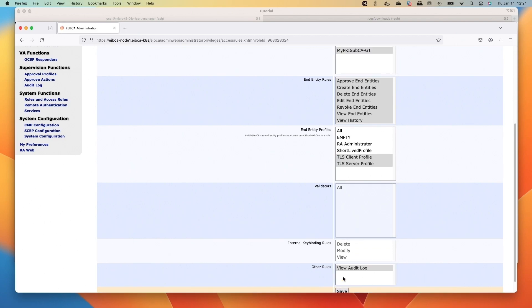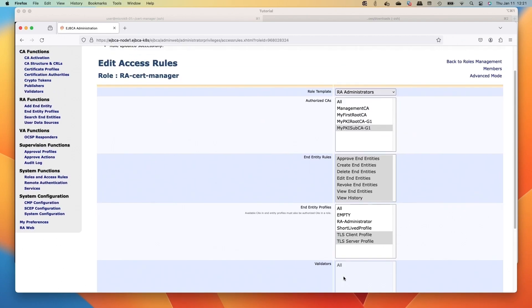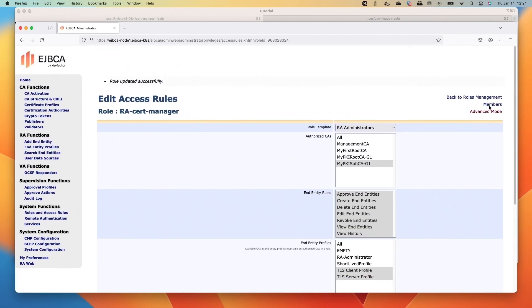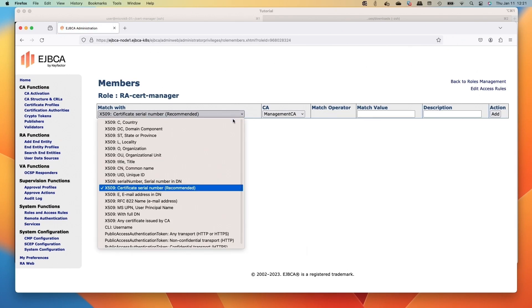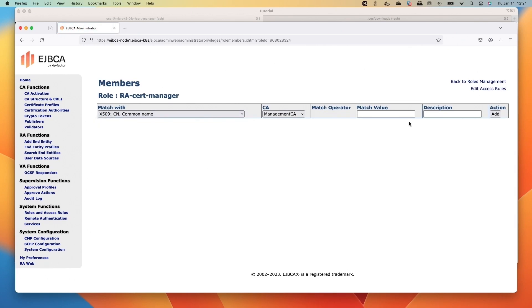Then we can go over to the RA web at this point. Actually, oops, sorry, we got to add the members - jumping ahead here. We'll select the common name and then we will type in the cert-manager-ra-01, click Add.